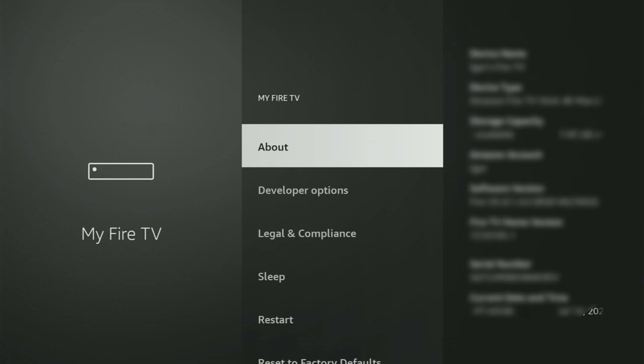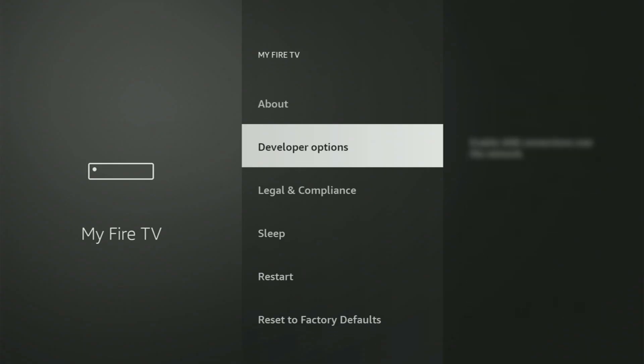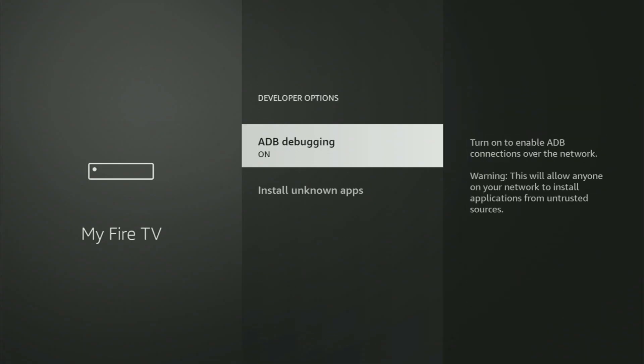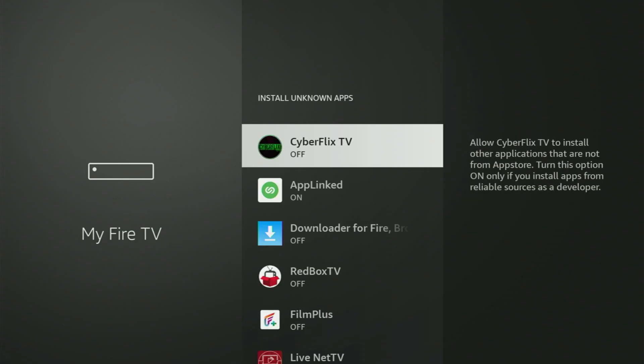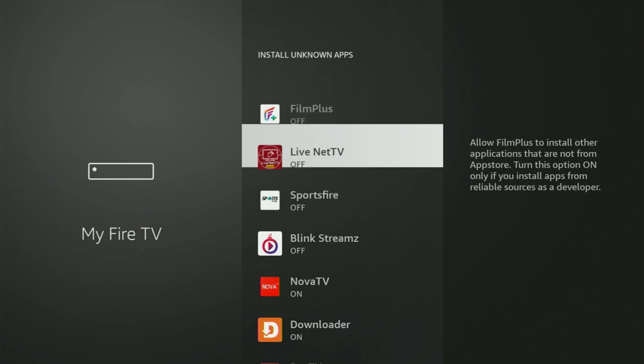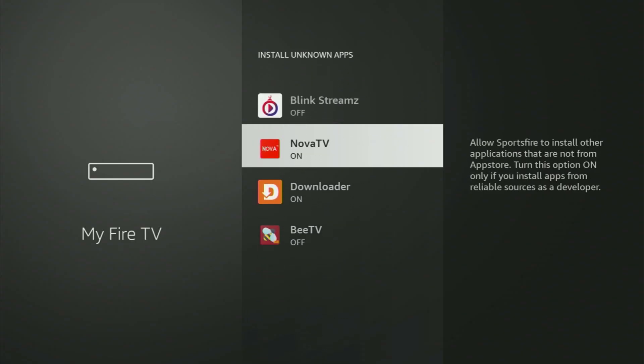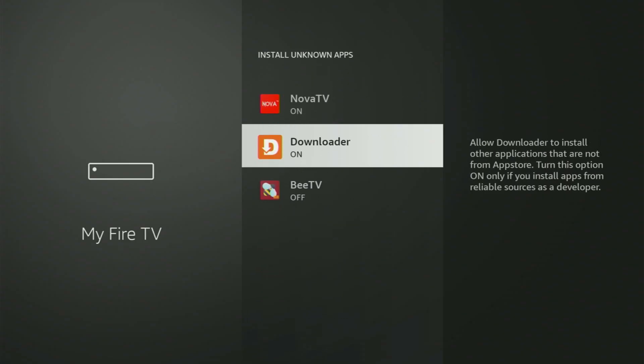If you go back a bit, you will finally see Developer Options. Open them. Make sure to turn on the ADB Debugging right here. Then go to Install Unknown Apps. In here, all you have to do is locate Downloader. Here it is. Turn that option on.